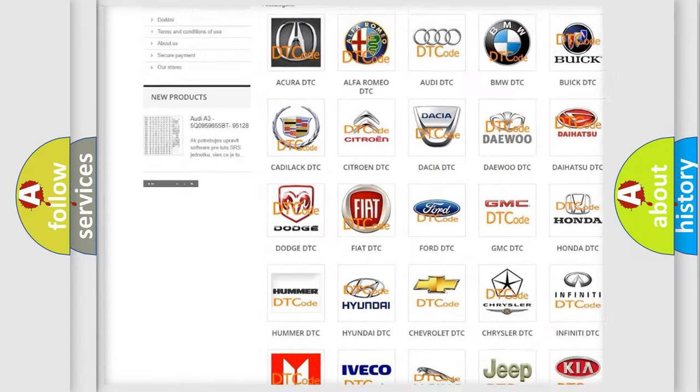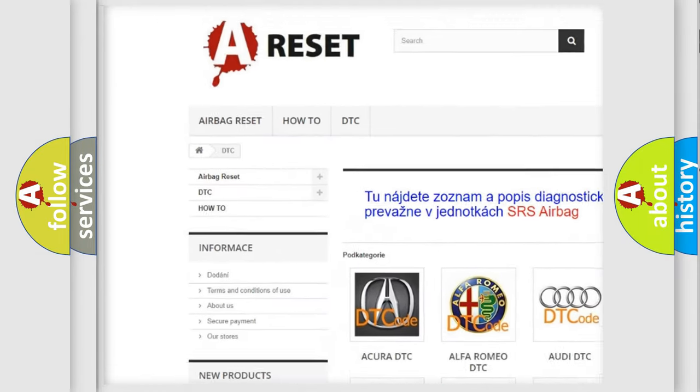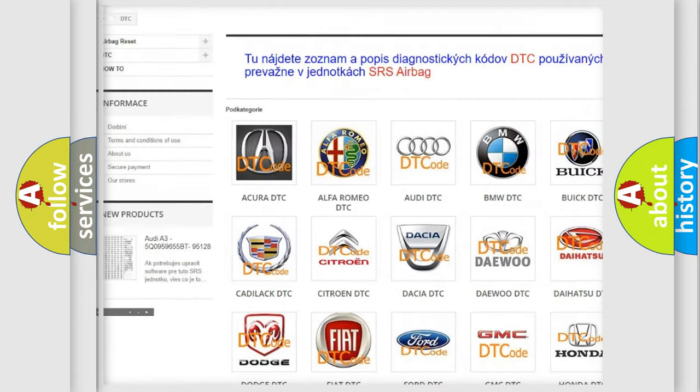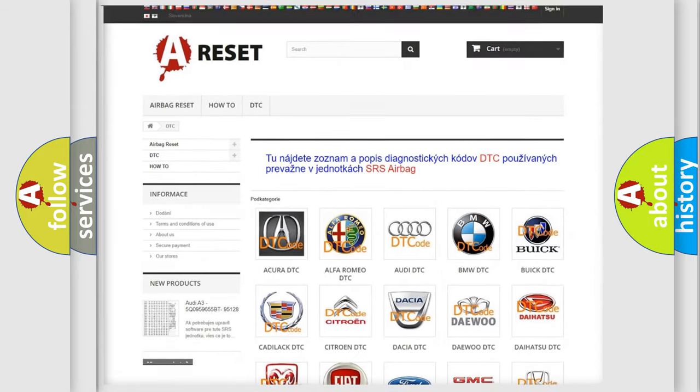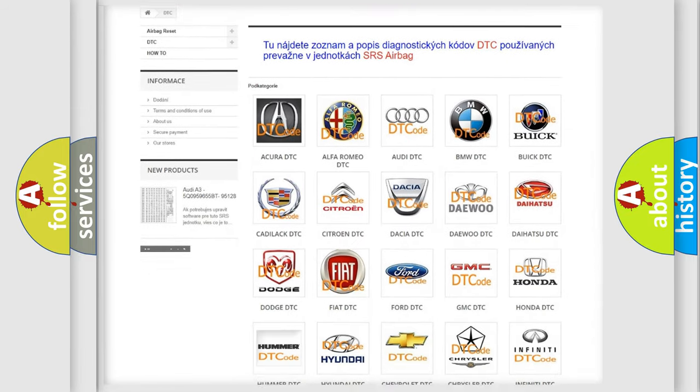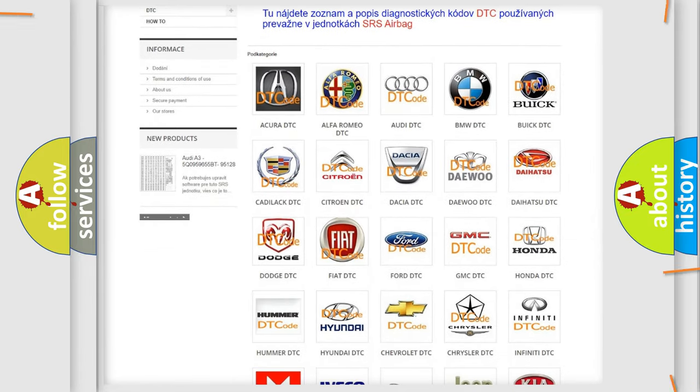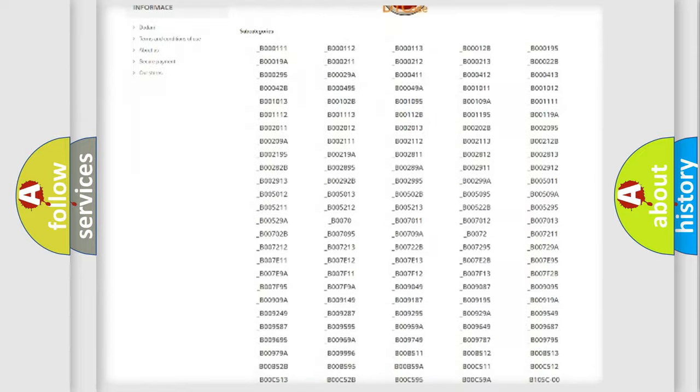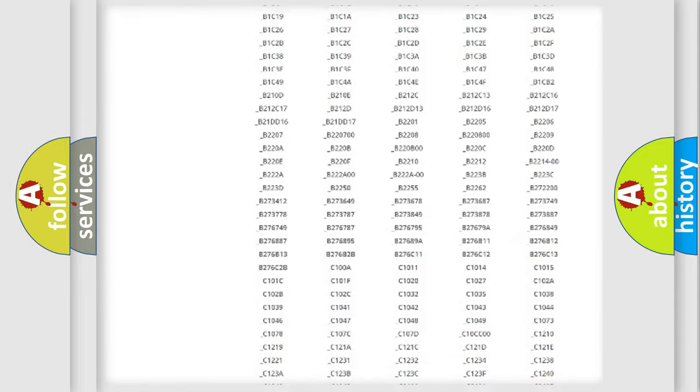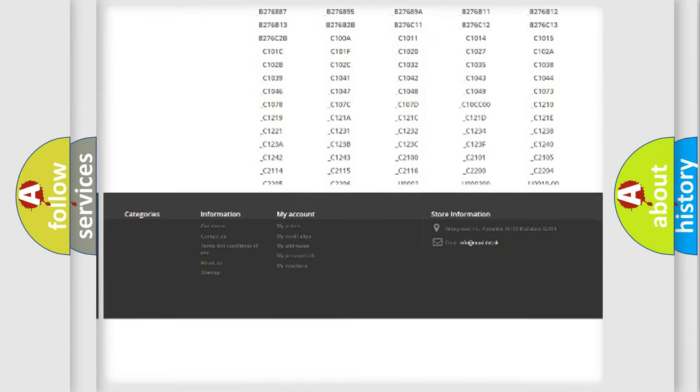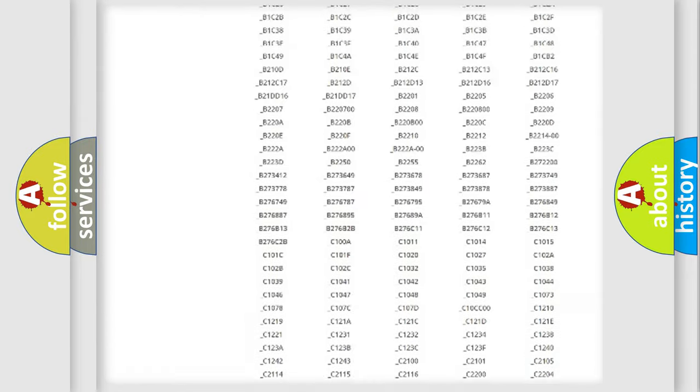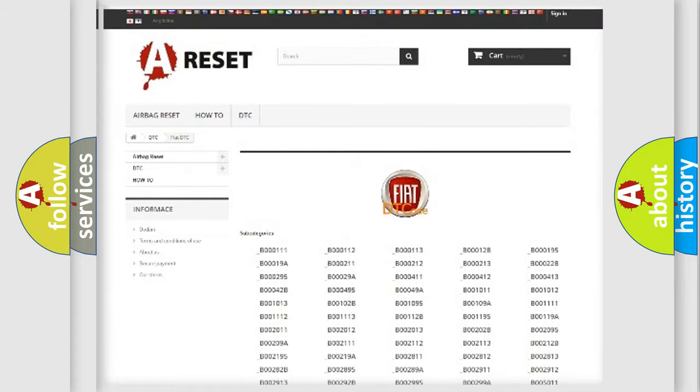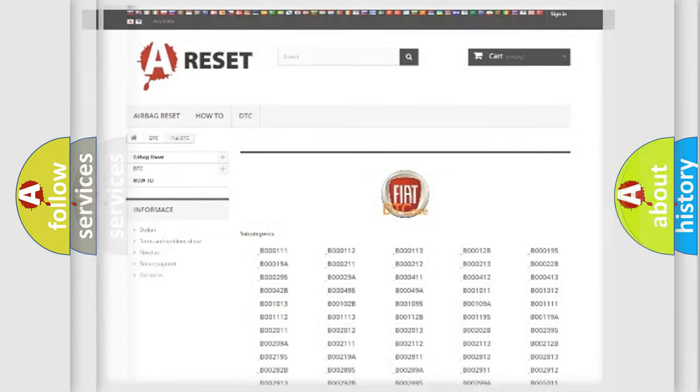Our website airbagreset.sk produces useful videos for you. You do not have to go through the OBD2 protocol anymore to know how to troubleshoot any car breakdown. You will find all the diagnostic codes that can be diagnosed in Fiat vehicles, and many other useful things.